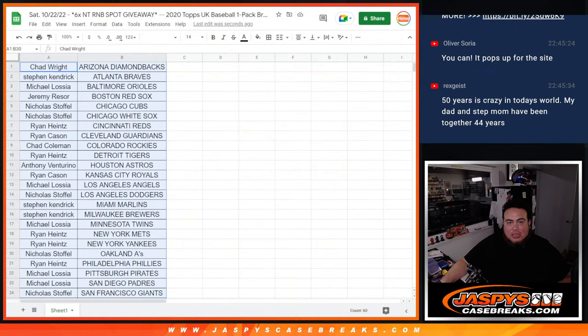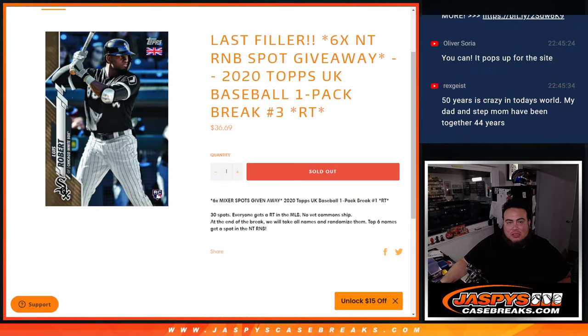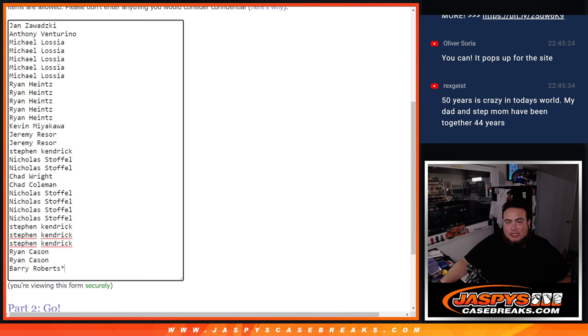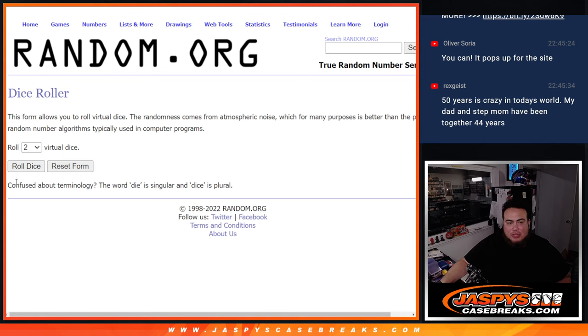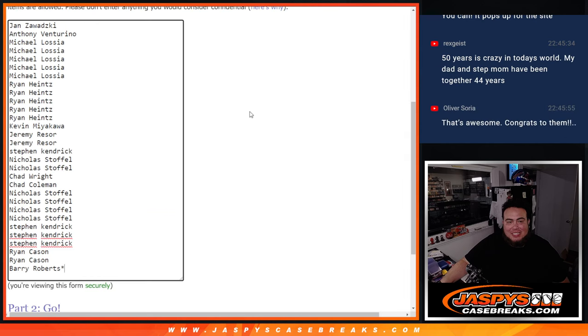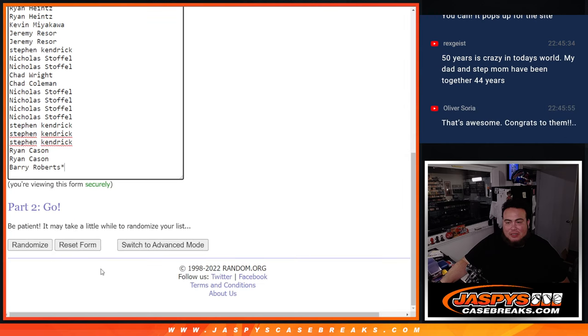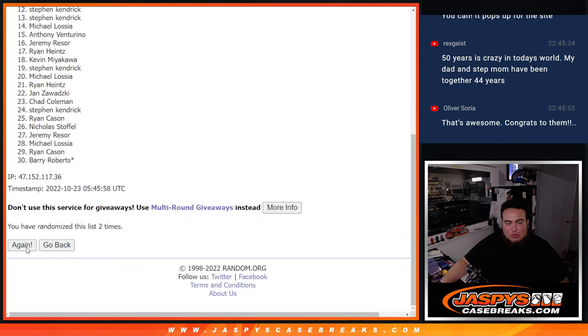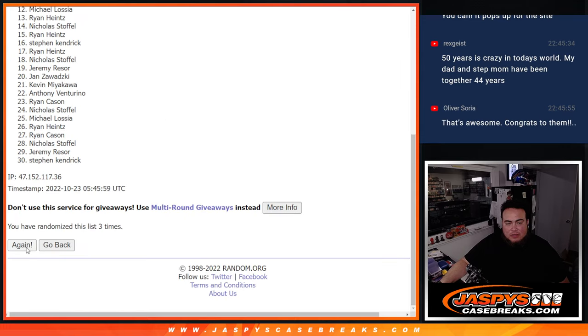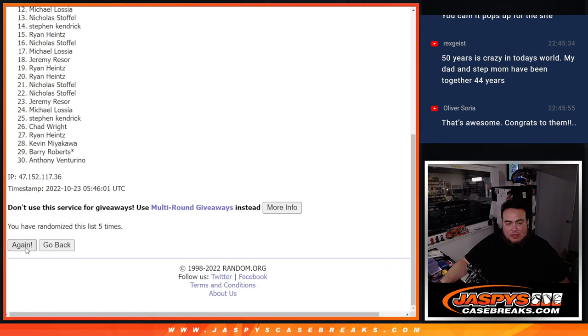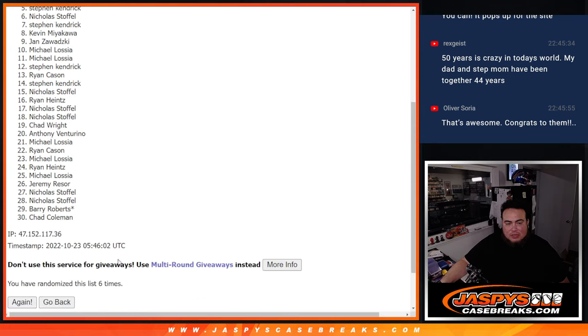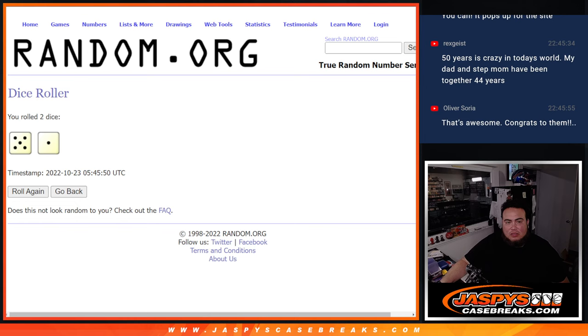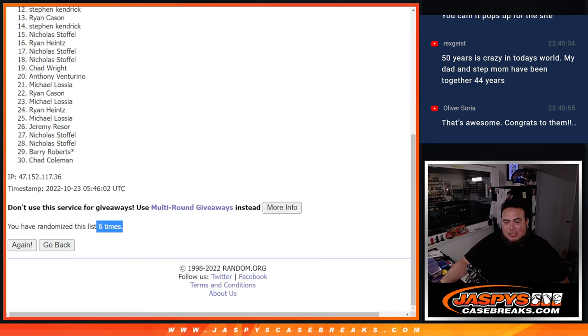Alright so now let's switch scenes and again guys top six get into the NT R&B break which sells out NT roll five and a one six times top six get in one two three four five six four five and a one six.